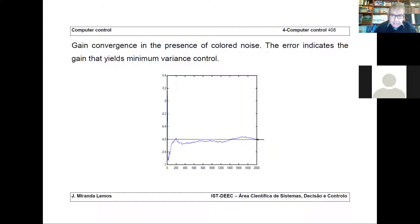This is why this controller was called self-tuning: despite the fact that we ignore the noise statistics — the fact that the noise is correlated — it can discover this in its convergence. Of course, this happens for some class of plants.